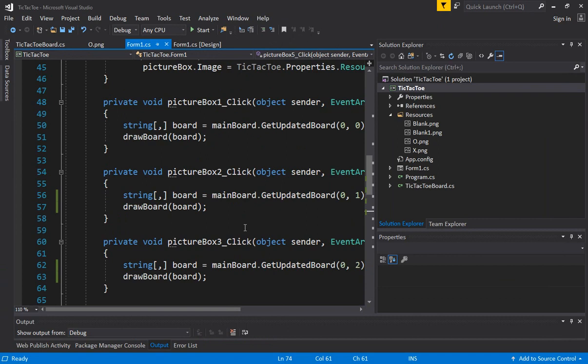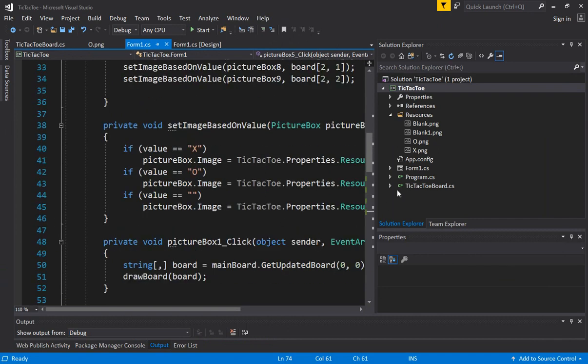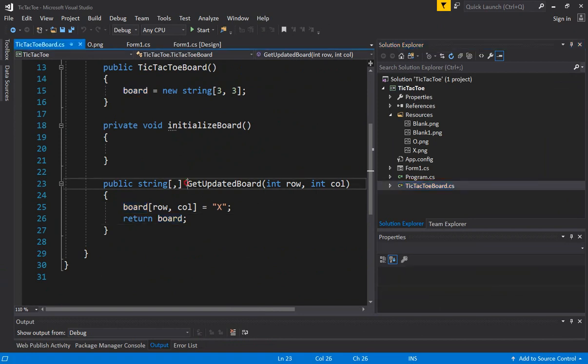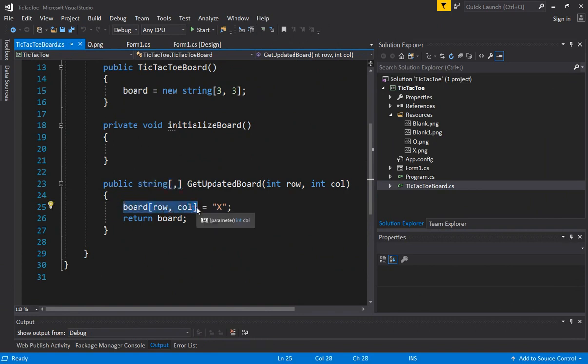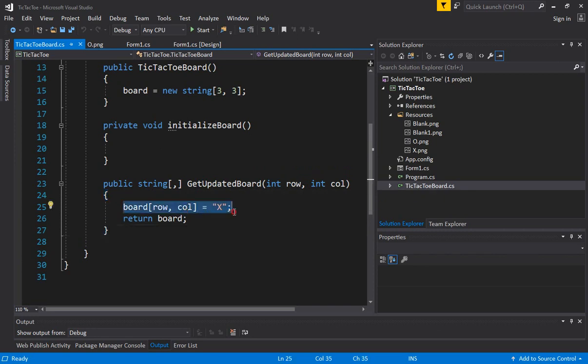So now let's go back to the tic-tac-toe board class. And we know that we already have a system in place where if we get the getUpdated board and we return it as a string, it's going to reflect whatever the array, the value the array has. So now we can display the board very correctly based on whatever the values are in this three-by-three two-dimensional array.